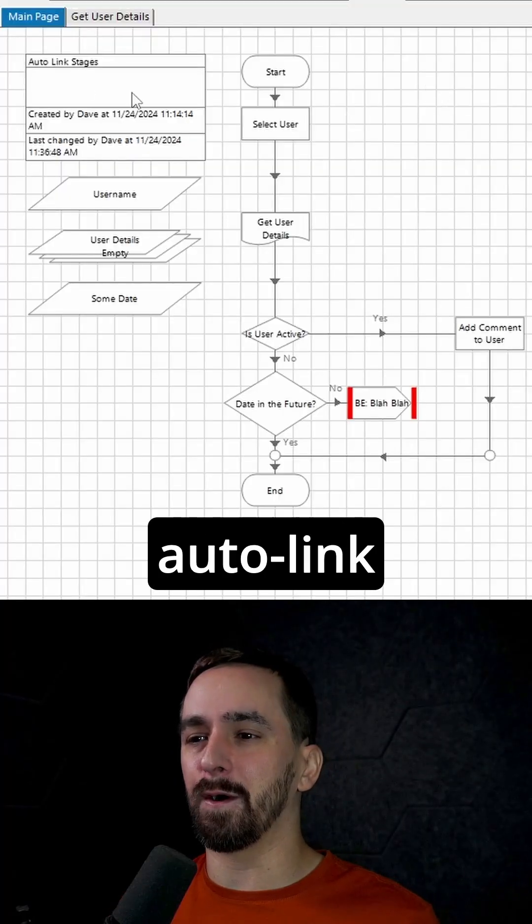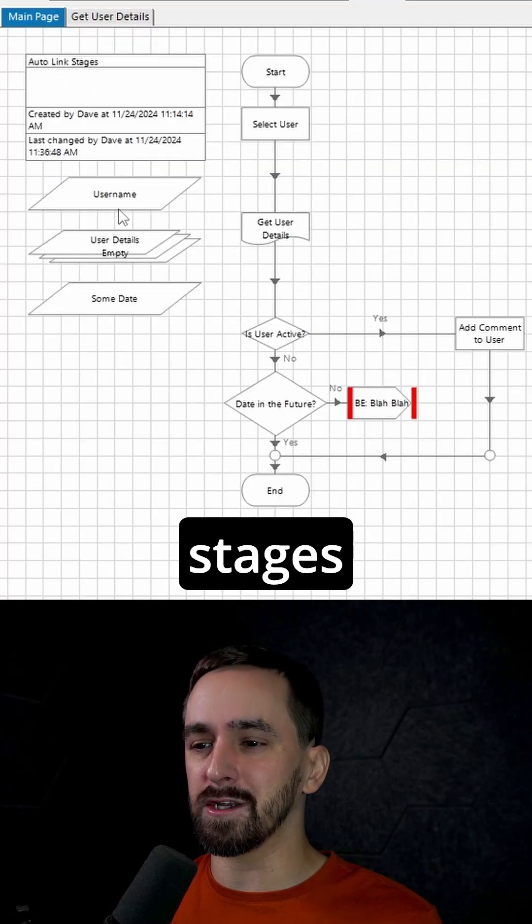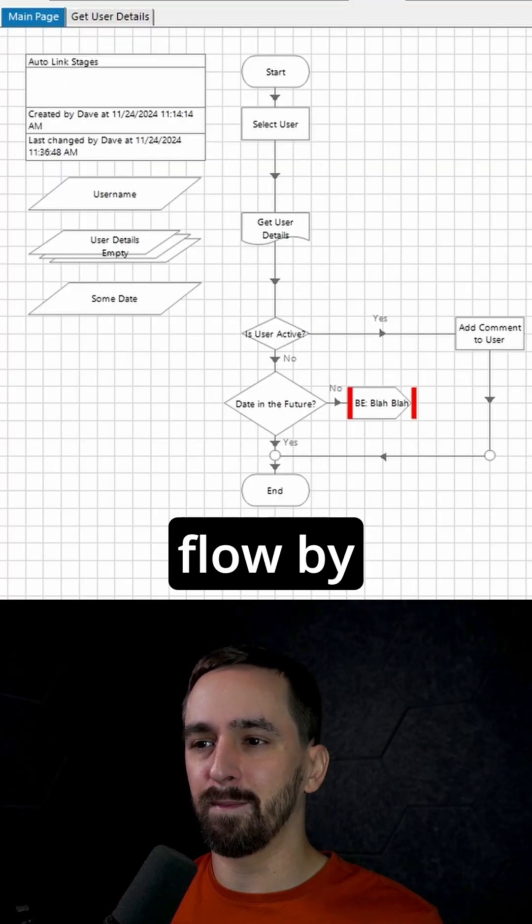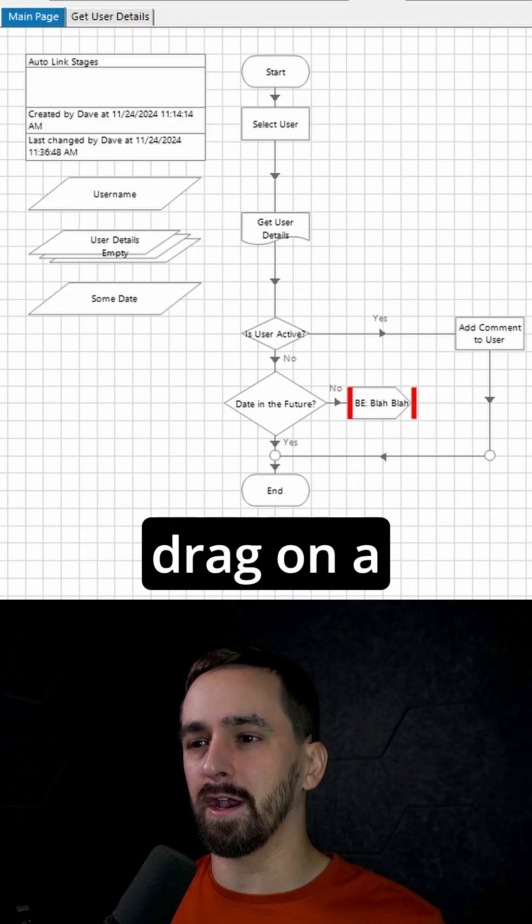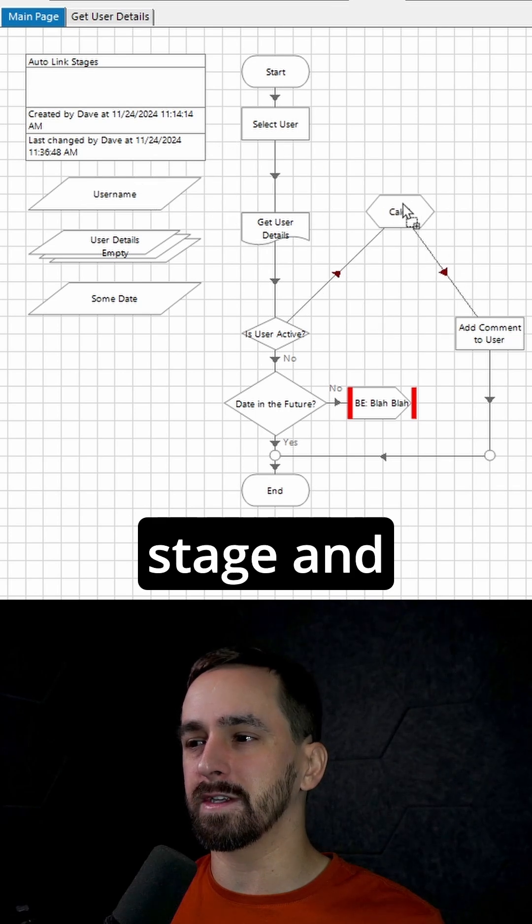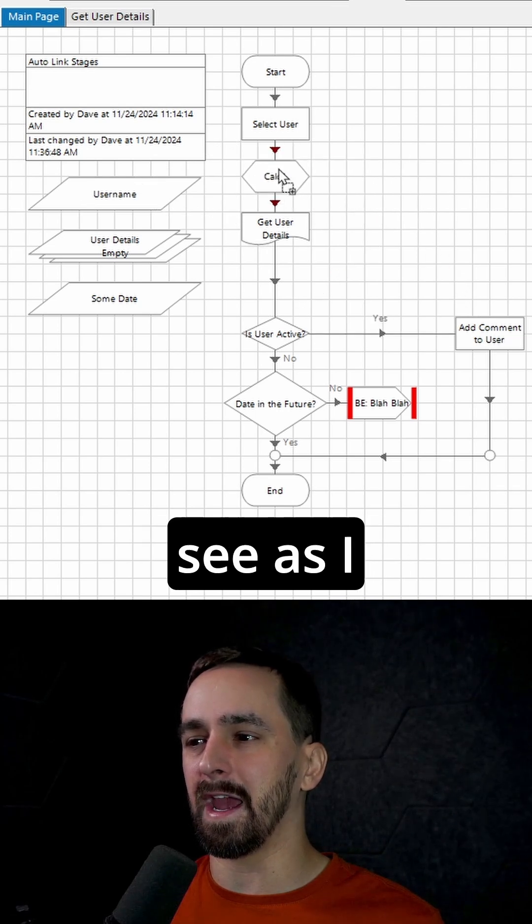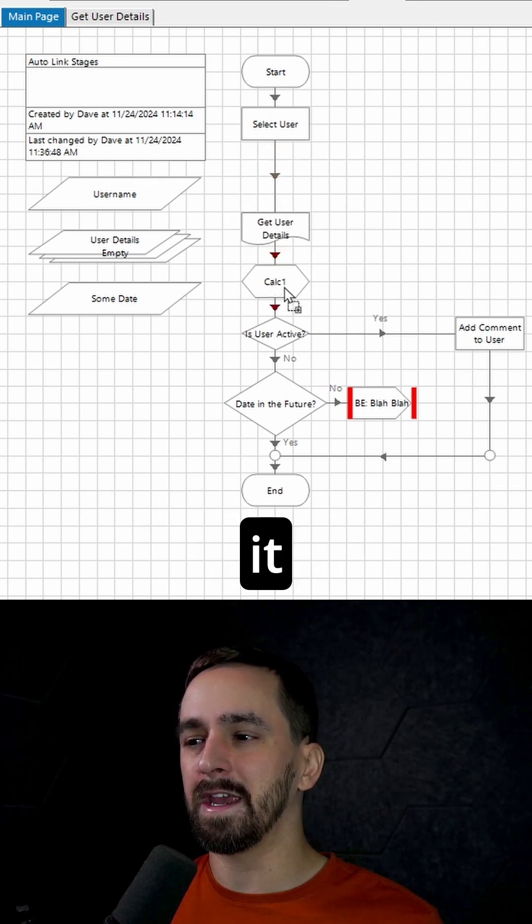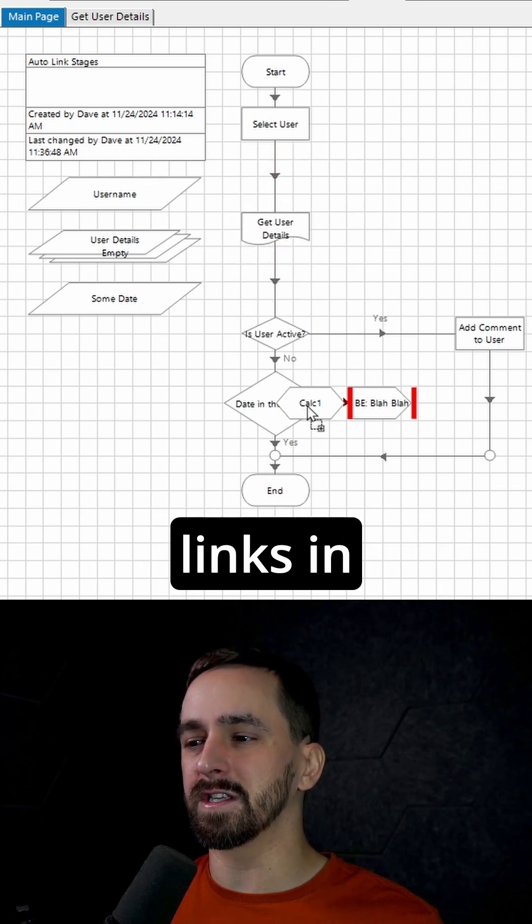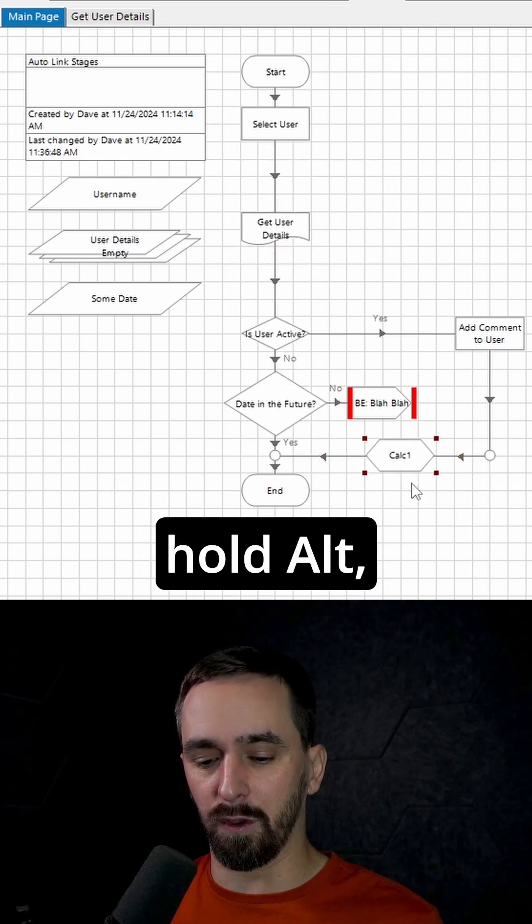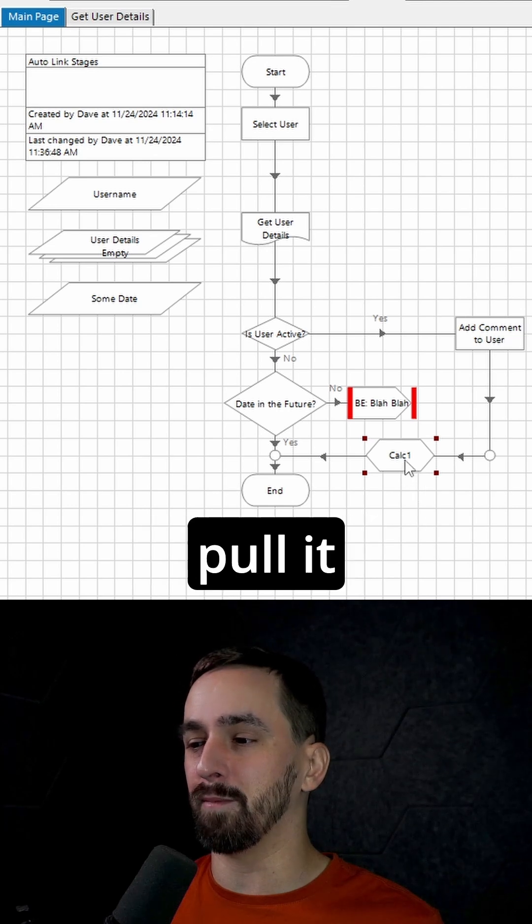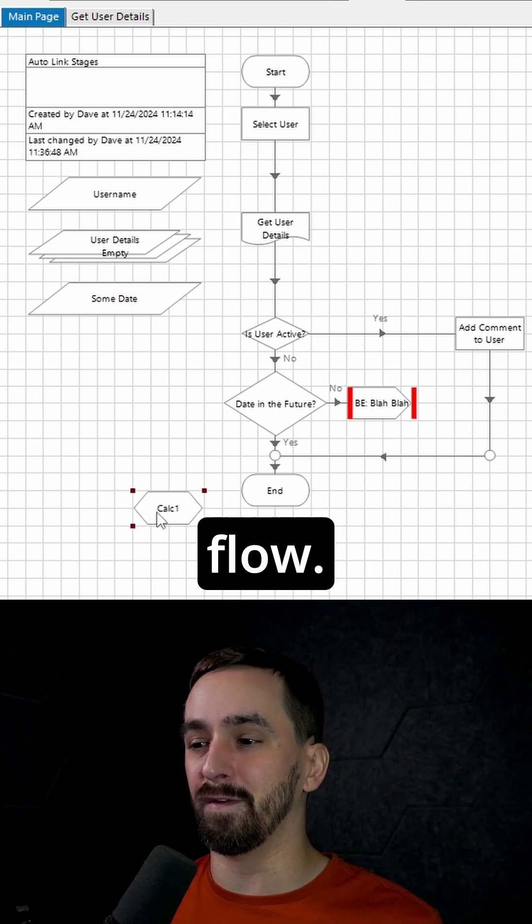The first one is that we can now auto link stages into the flow by just holding alt. So I'm going to drag on a new calculation stage and you'll see as I move it around, it automatically just links in wherever I put this. I can hold alt shift and pull it back out of the flow.